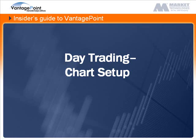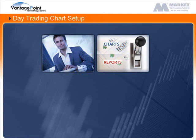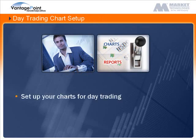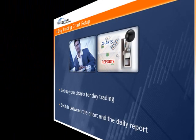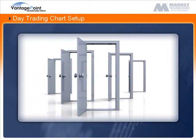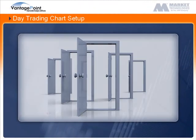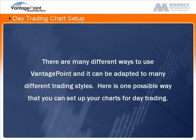Welcome to the Chart Setup for Day Trading learning session. In this session, we'll cover one possible way to set up your charts for day trading and how to switch between the chart and the daily report. There are many different ways to use VantagePoint and it can be adapted to many different trading styles. Here is one possible way that you can set up your charts for day trading.